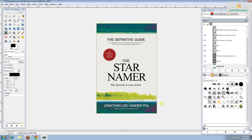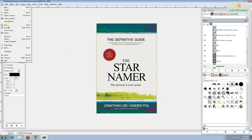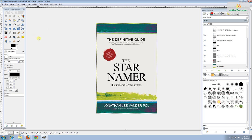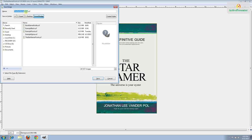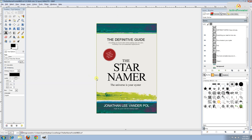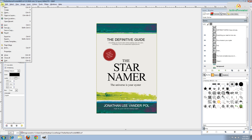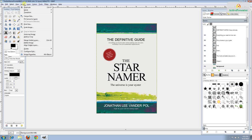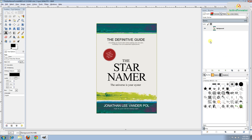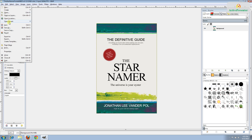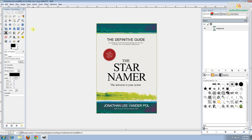Once you've customized it to your liking and proofread and spellchecked it, go ahead and save your work. Then we're going to make another file with embedded fonts. Go File > Save As and add the word 'embed' to the end of the title — so it says 'the star namer front embed' — and click Save. To actually embed the fonts in this new file, go to Image > Flatten Image. You can see the image has flattened into a single image and all the fonts are embedded. Go File > Save.